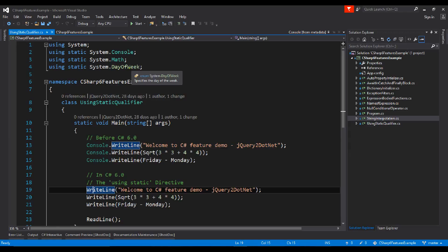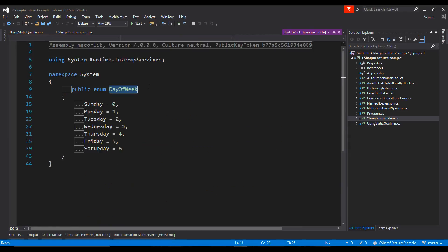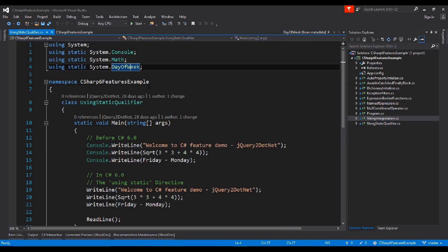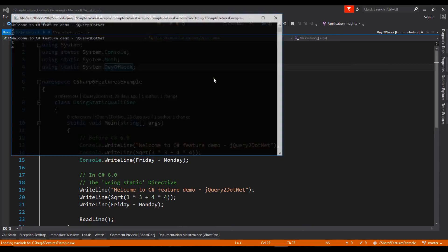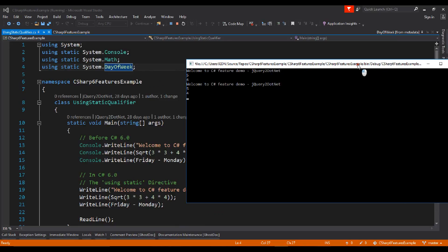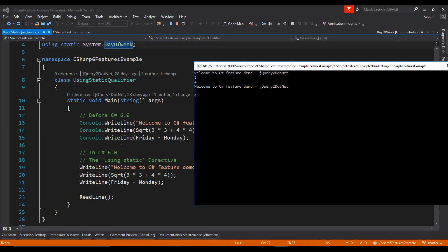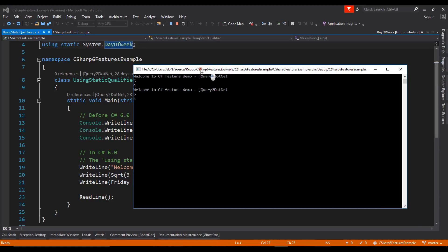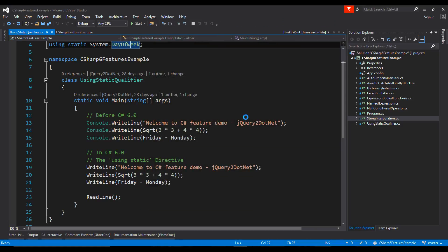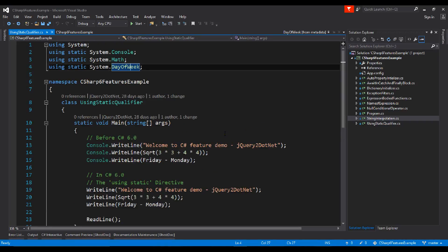Enums are also supported. DayOfWeek is an enum type, so you can directly access any static and enum type of a class. Let's run it — you can see the output of both are the same. Using static directives, you can easily and directly access any static function.